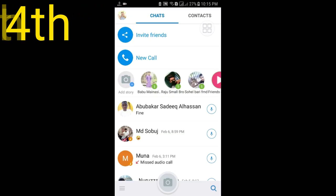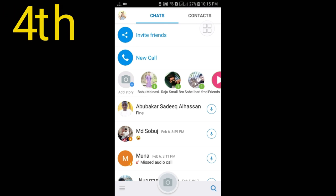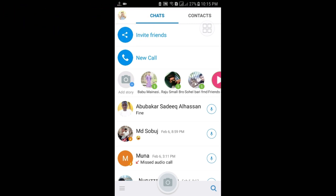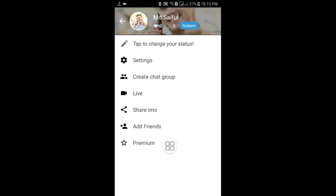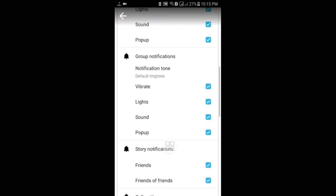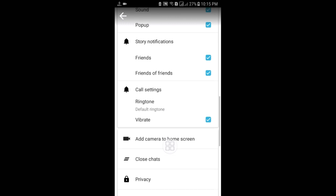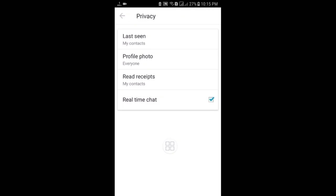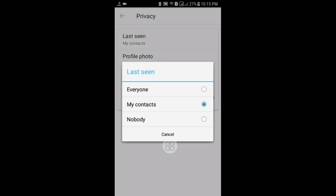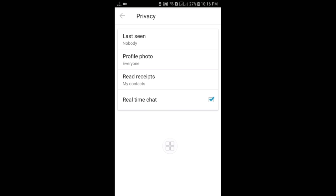The fourth tip: you can hide your online activity. When you are online on EMU, everybody can see you, but you can change that. Go to the three-line menu, then Settings, then find the Privacy option. Here you can see 'Last Seen' — just check it and click on the Nobody option so that no one can see when you are online on EMU.